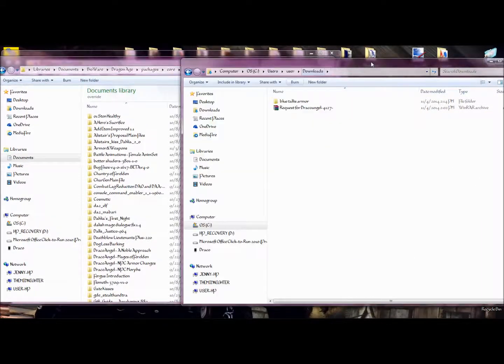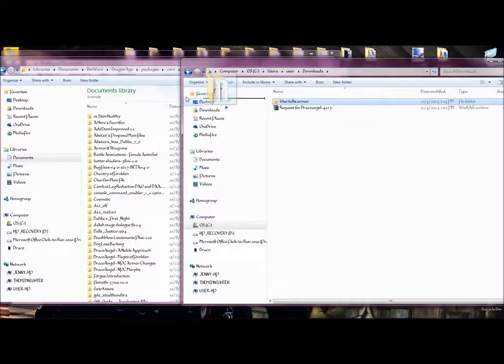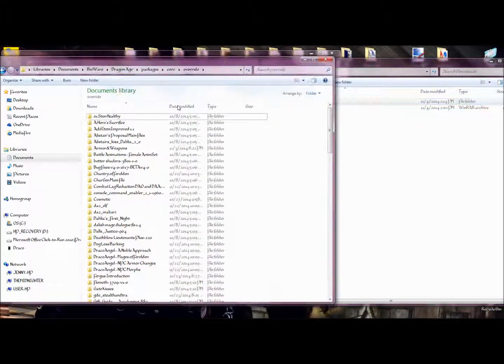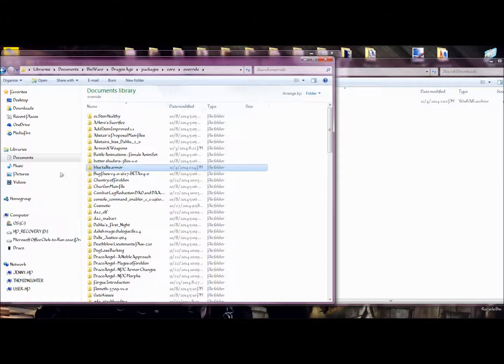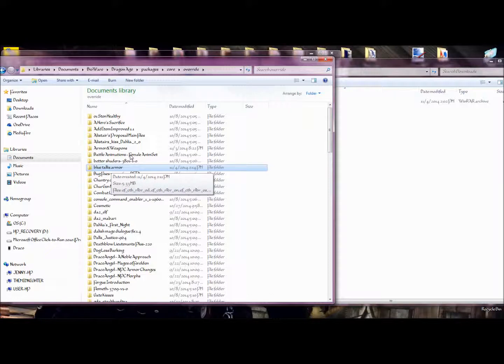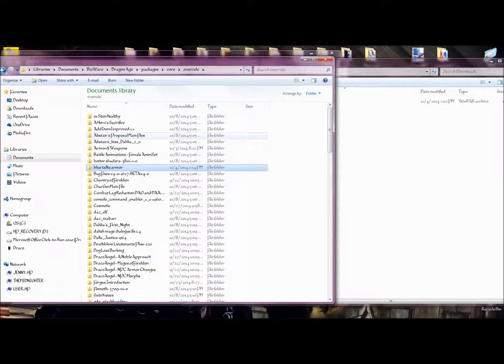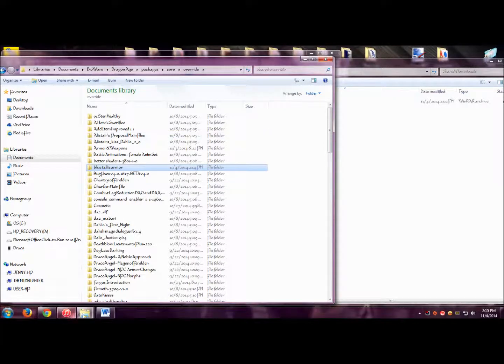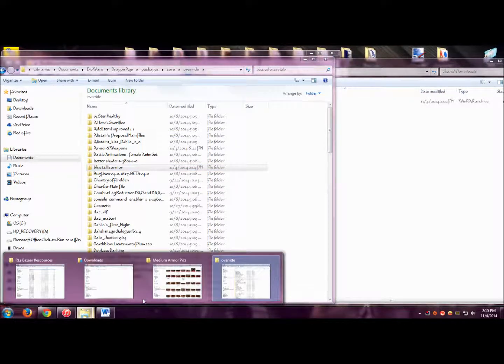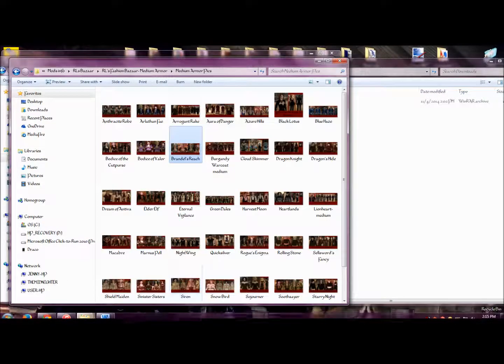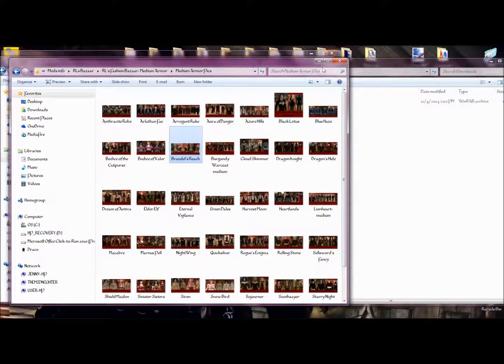You just drag and drop the file in there. And there it is. It'll now give you the retexture of the blue lace armor from the Dalish retexture by Scaramouche instead of looking like the blue armor of Brandel's Reach.